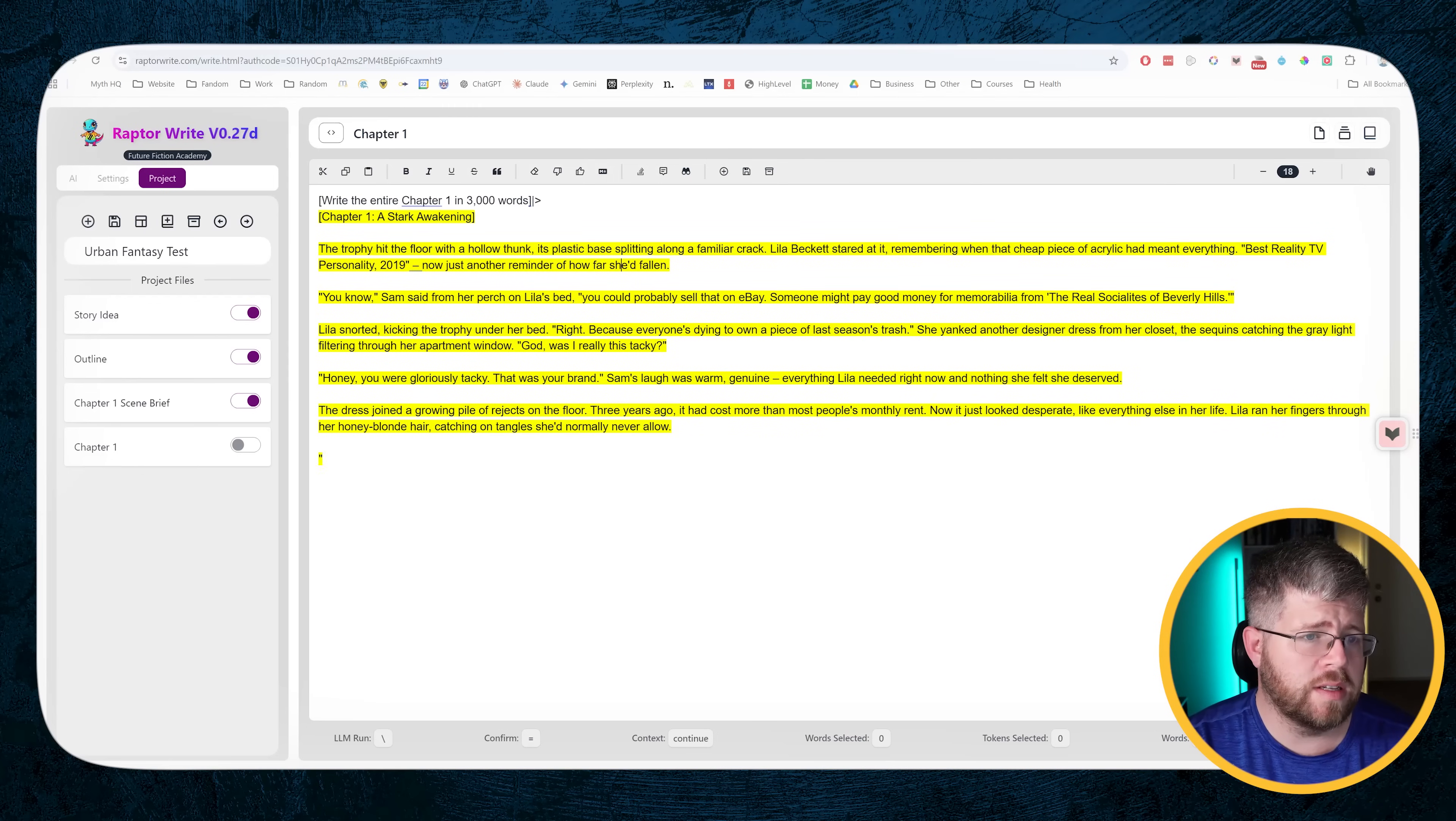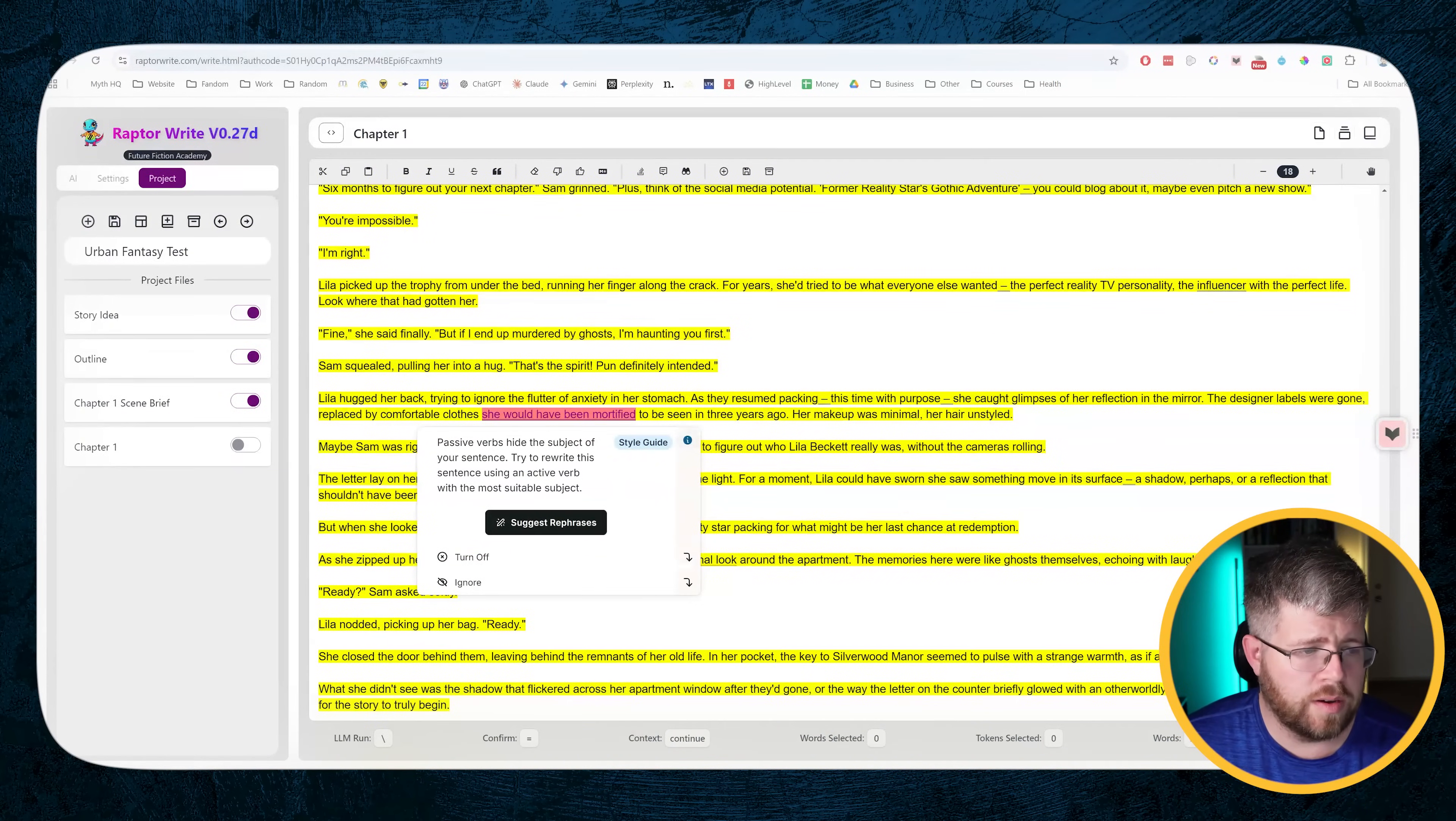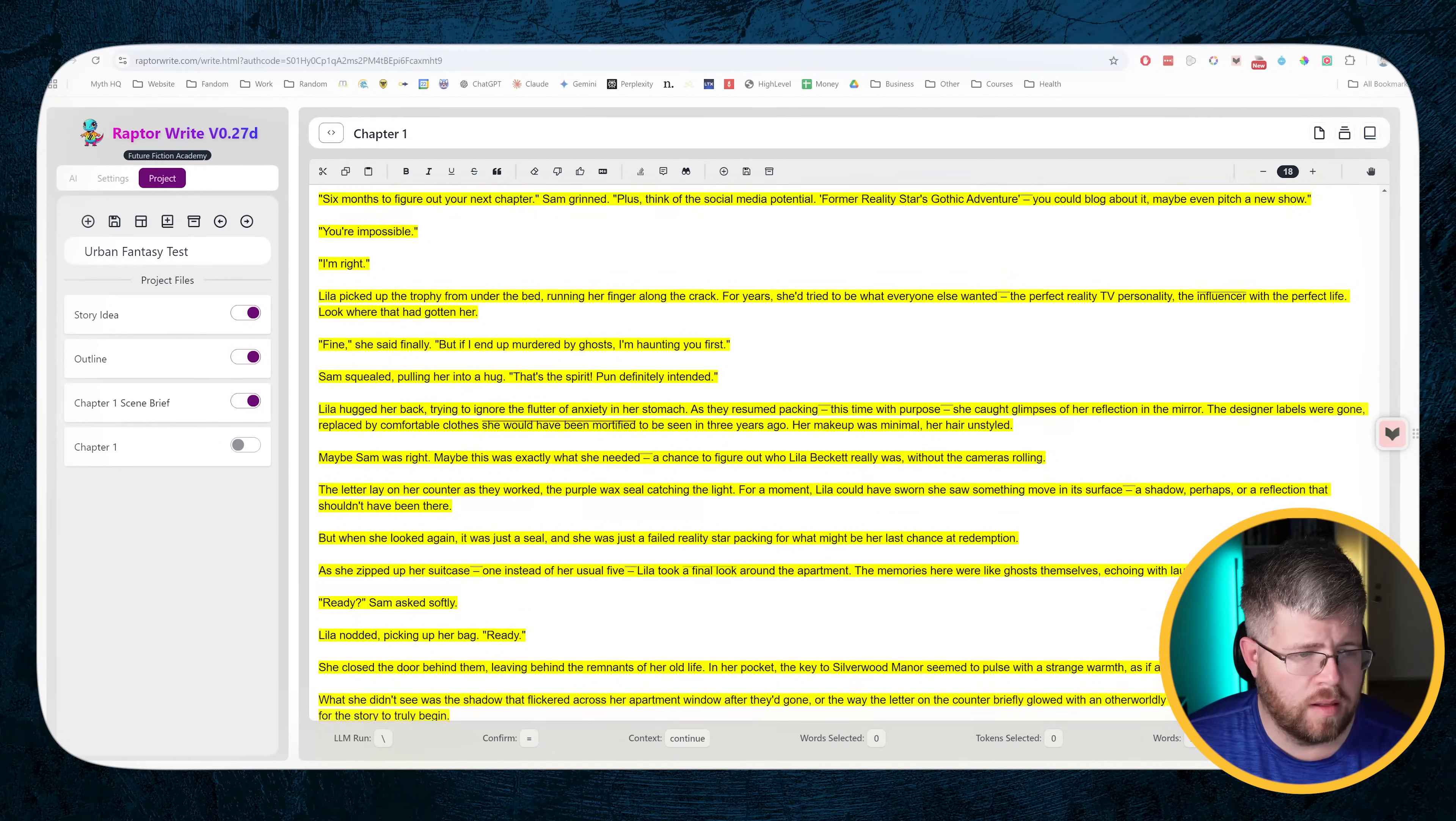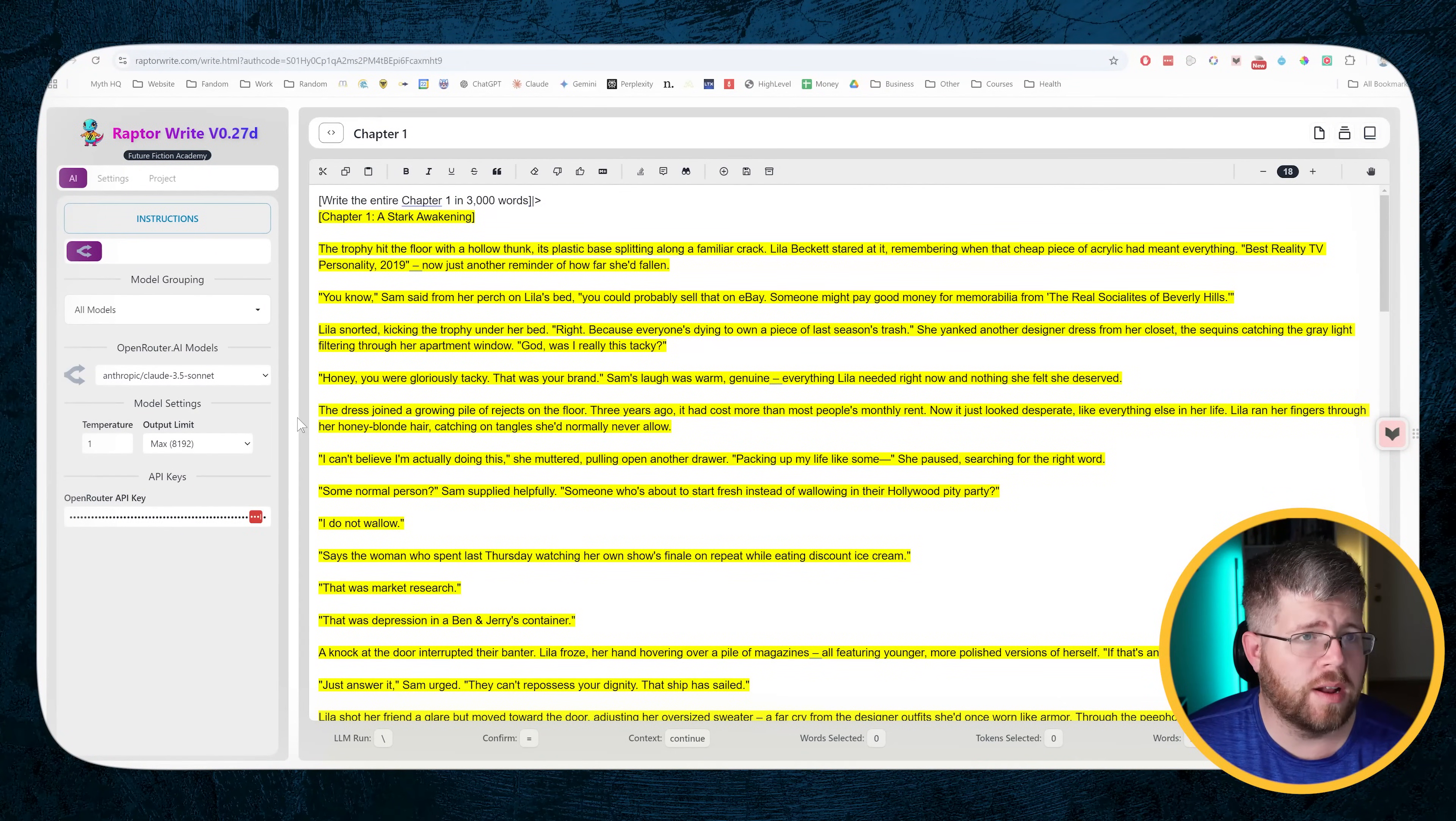Okay, so it is writing the scene. Let's see how many words it ends up actually creating. It ended up creating about 1500 words, which is not bad. I can usually get that much out of a large language model. This isn't too bad. And just so we're clear, I am using the new 3.5 Sonnet model.